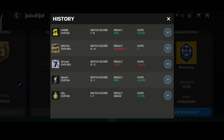And you can check all the history of the head-to-head matches you have played recently. That's how you will be able to check the history of head-to-head matches.